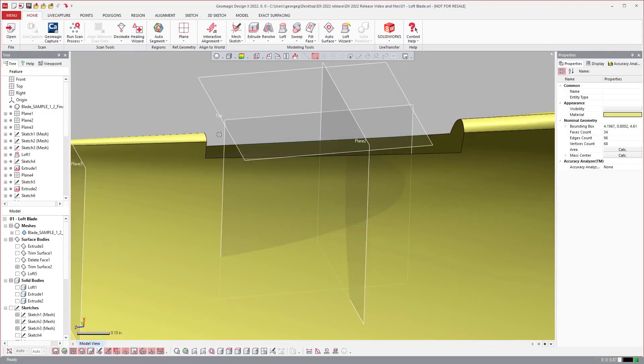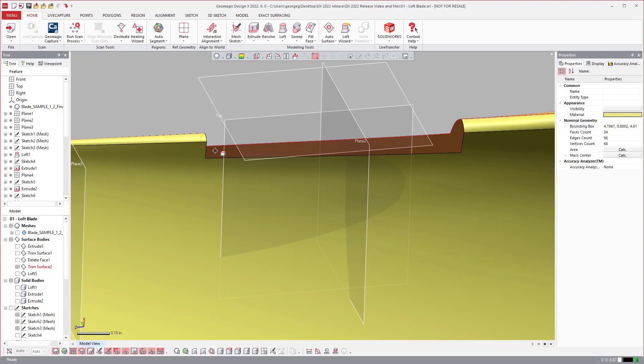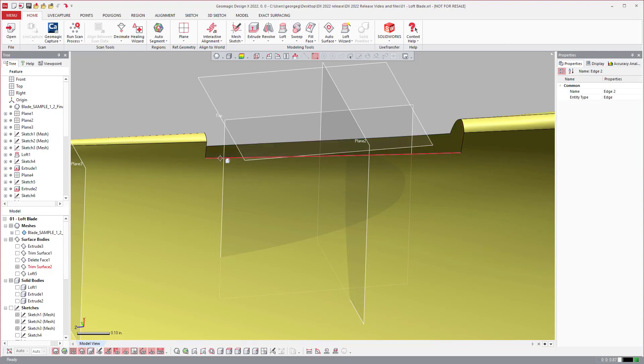In this situation I want to loft and I could do it two different ways. I could loft from this profile to this profile and then use these as guide curves.